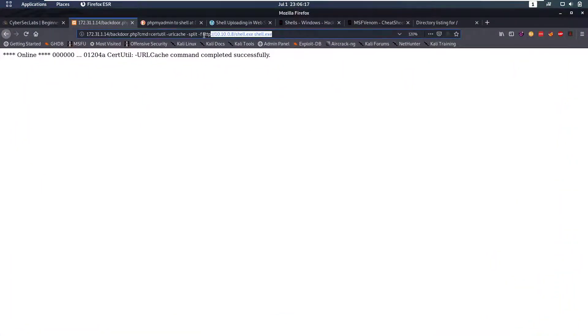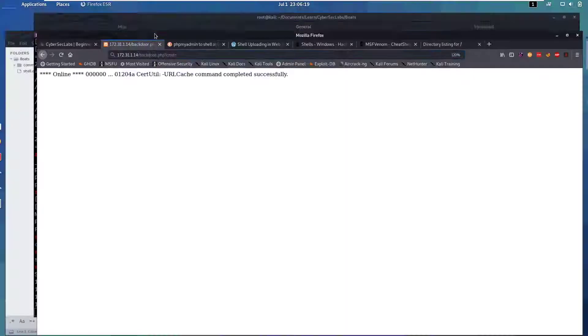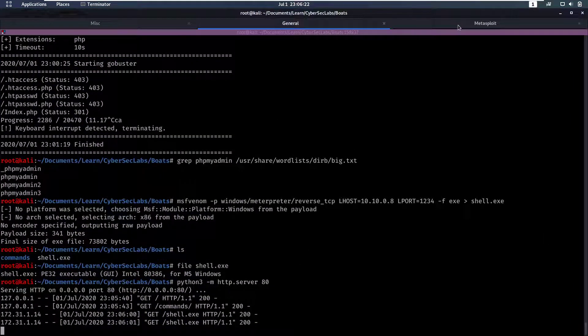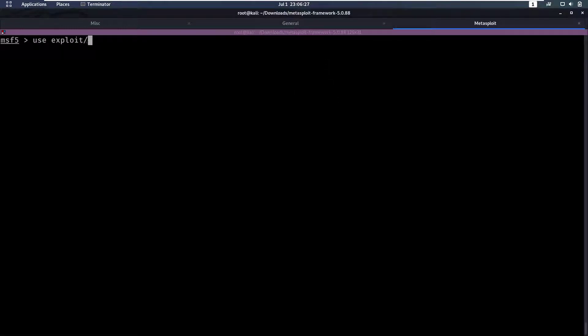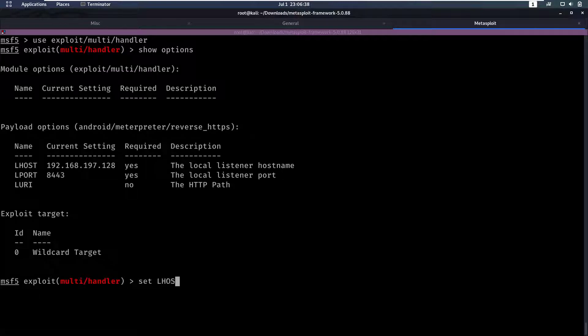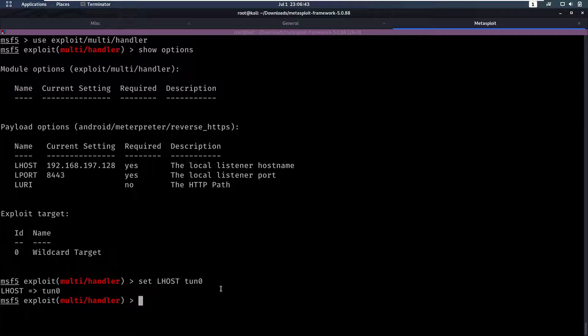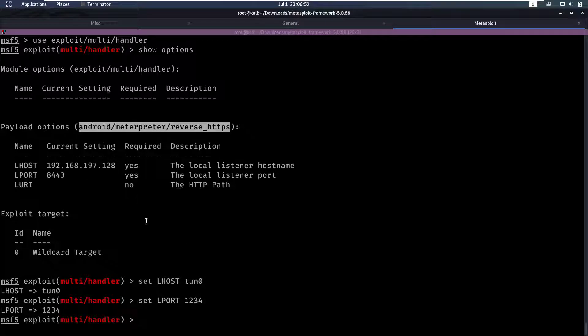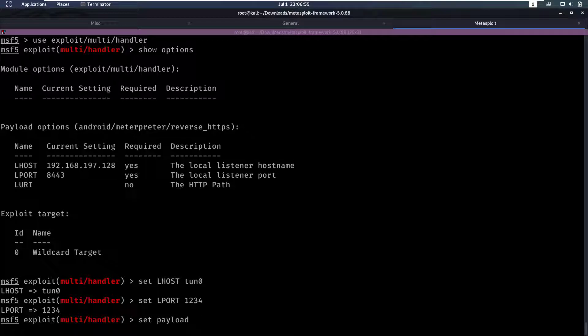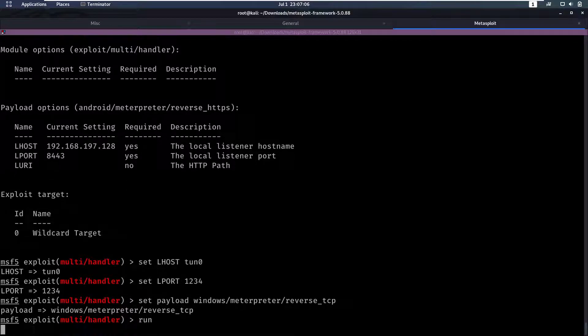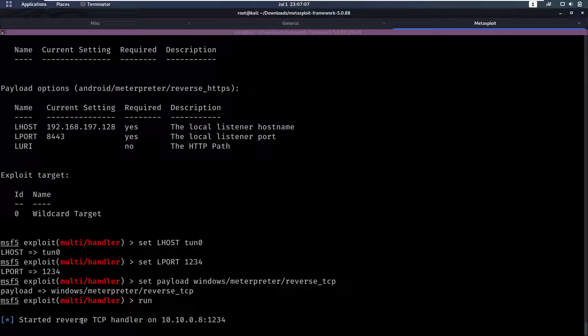But obviously we need to catch our meterpreter session so for that we're going to use Metasploit and we're going to use exploit/multi/handler. We can then show the options, set our LHOST to tun0 which is the interface for my OpenVPN session. We can set our LPORT to 1234, our payload has to be windows/meterpreter/reverse_tcp and we can run that. What this is going to do is start listening on this port for a meterpreter session.